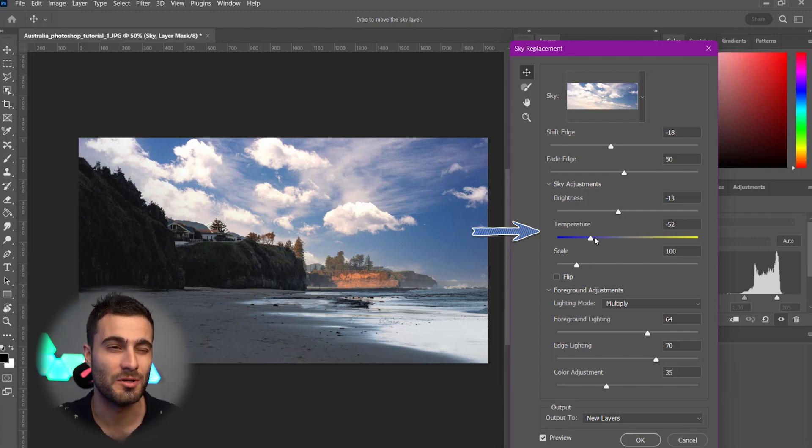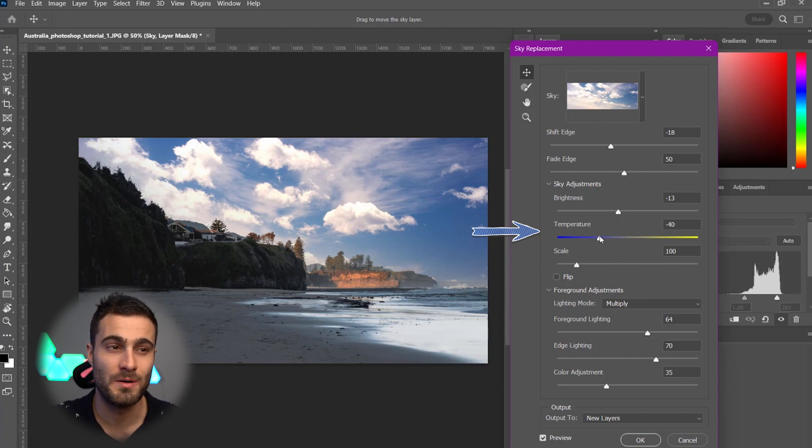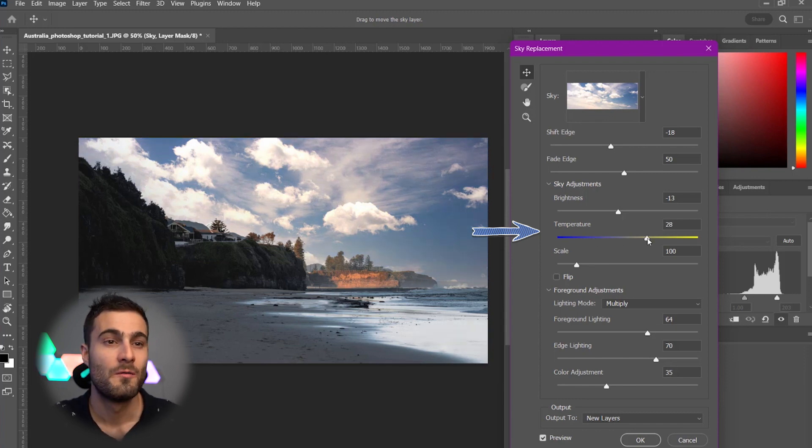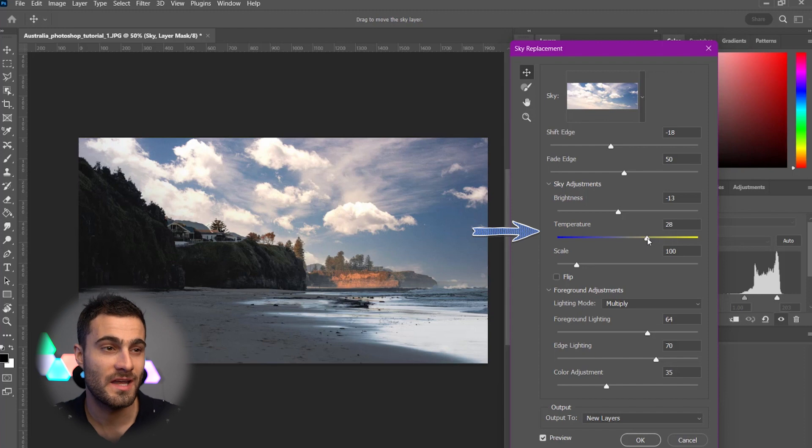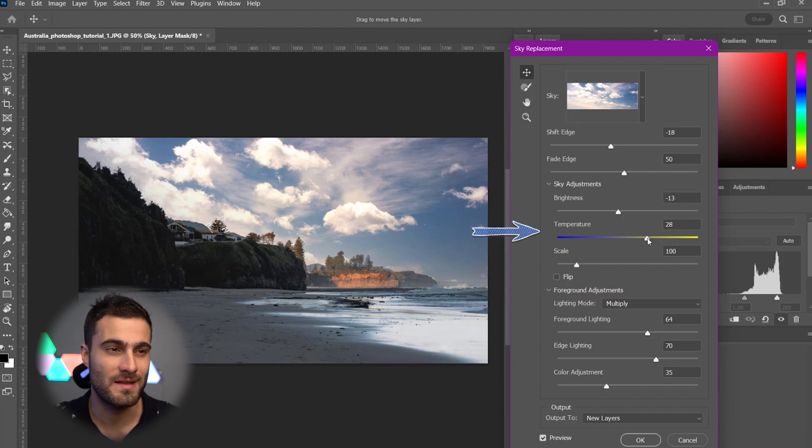But since this was a little bit more of a sunset photo, we can kind of push that towards the yellows and warm our image up just a little bit to match those tones.